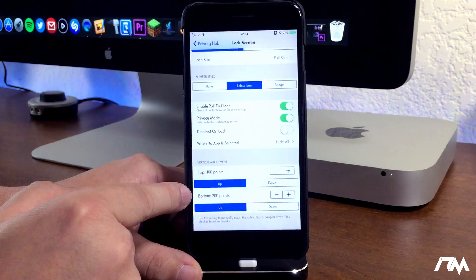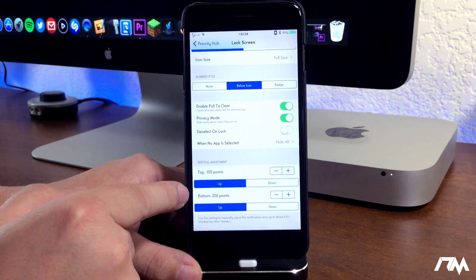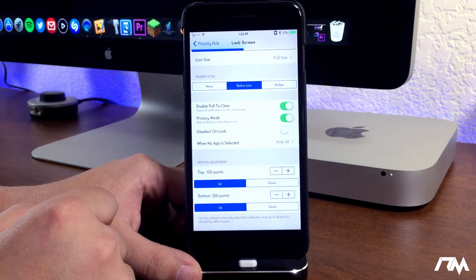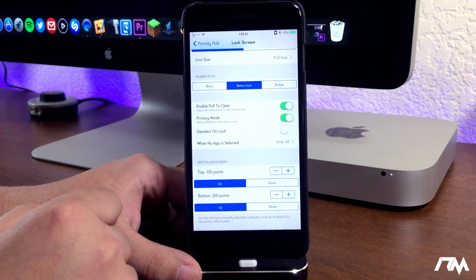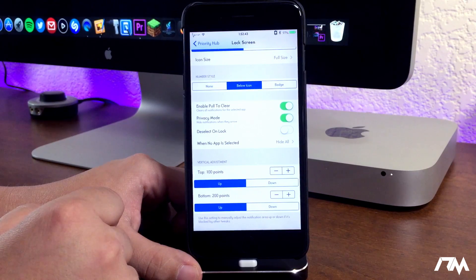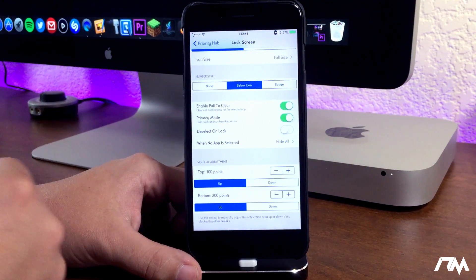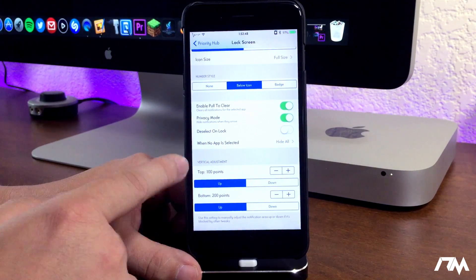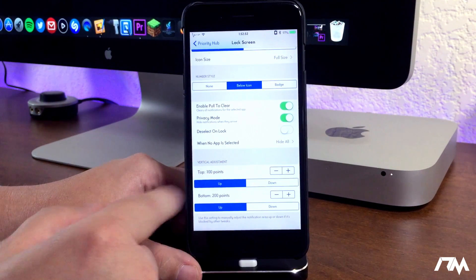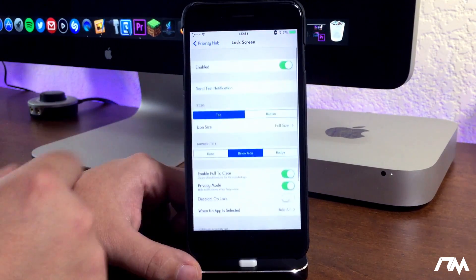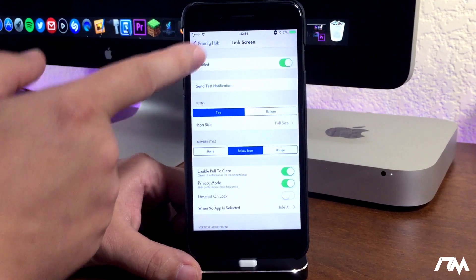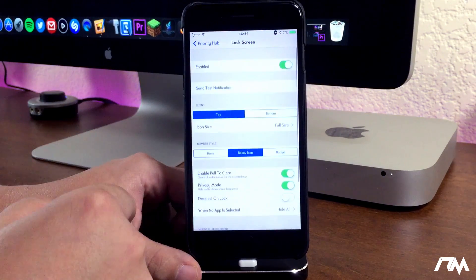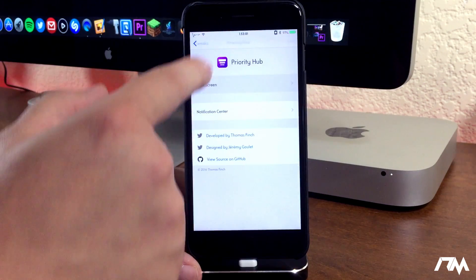At the bottom here we do have vertical adjustments. Now unfortunately for me, whenever I try to change the vertical adjustments it doesn't actually move the Priority Hub, so it's kind of a disappointment. But like I said guys, I'm pretty sure this is still in beta so it's going to need some updates yet. But you can adjust the vertical adjustment eventually, hopefully soon comes with an update, because I would like to move it up just a little bit on my lock screen. But that's pretty much the settings for the lock screen.